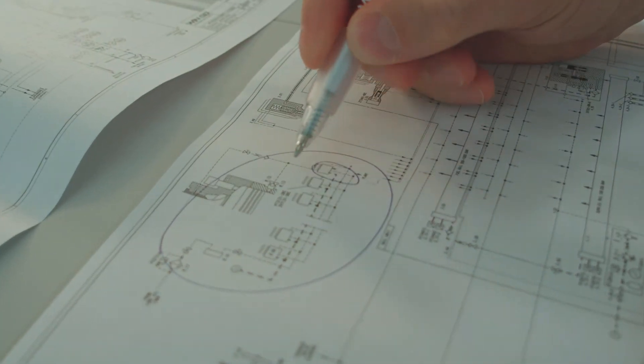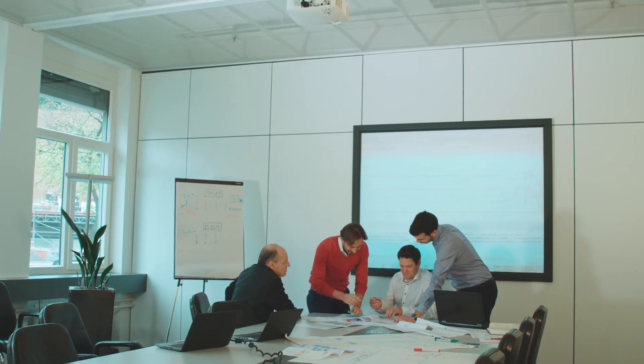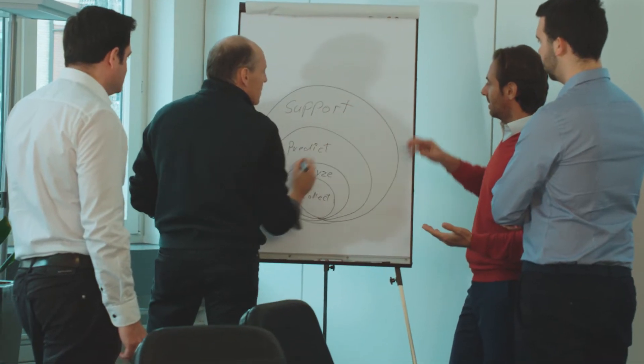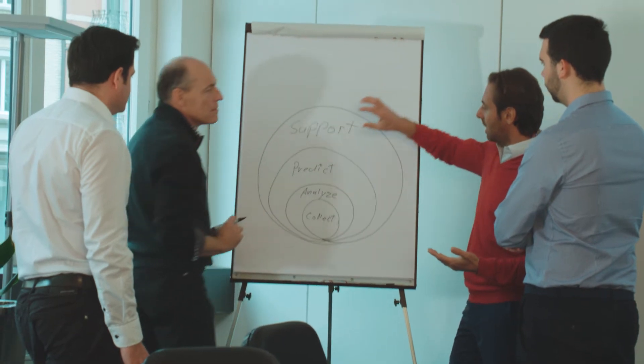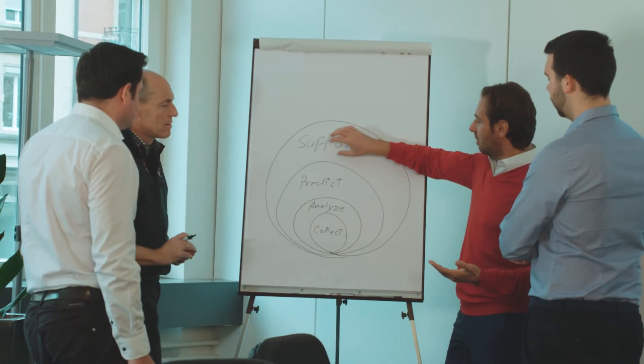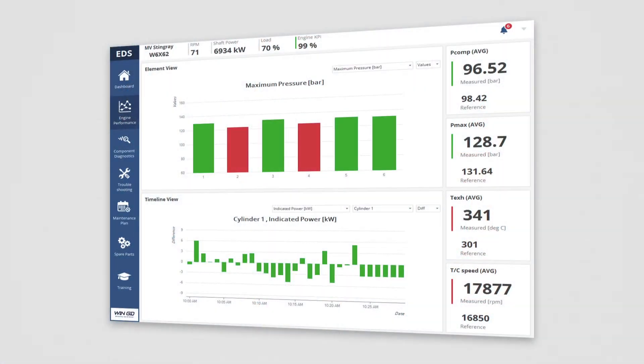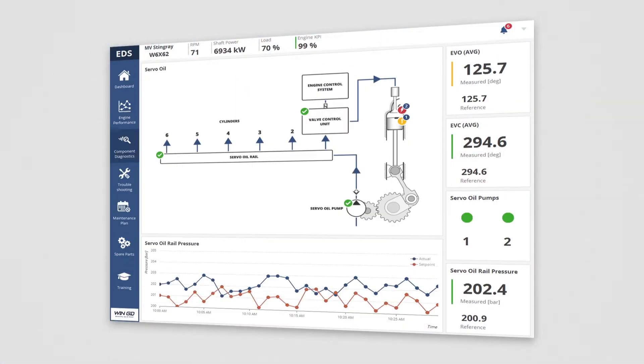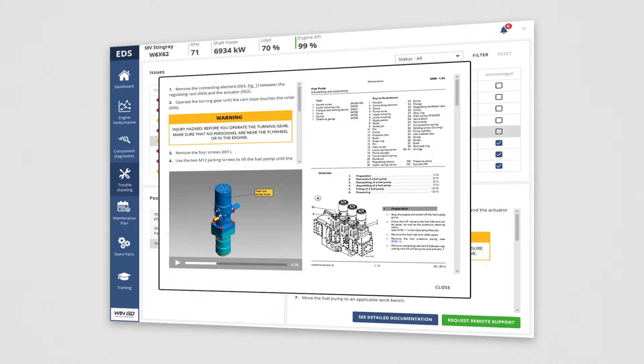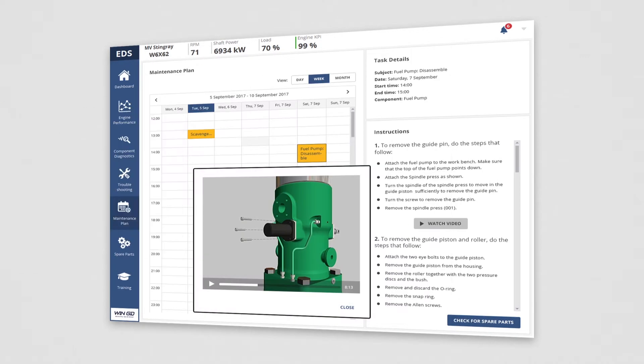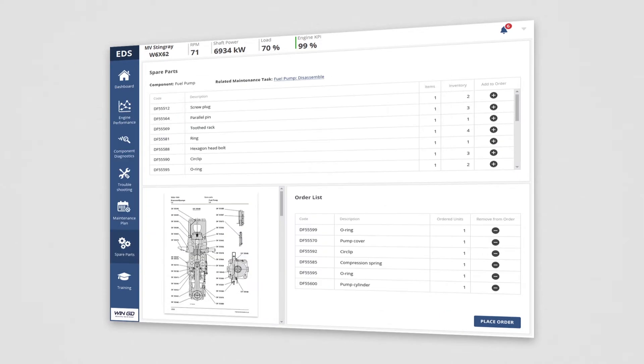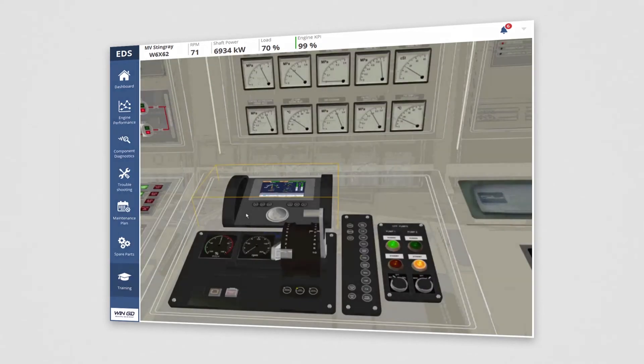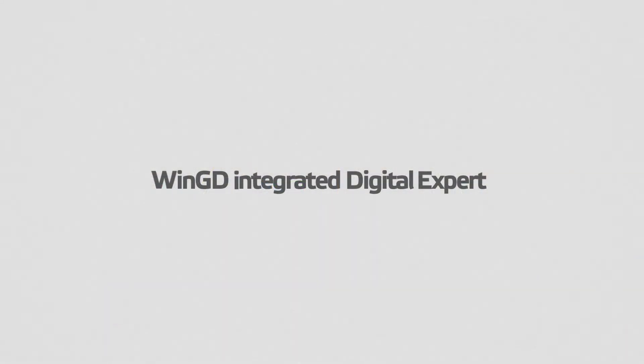WinGD's integrated digital expert, WIDE, is a comprehensive and integrated solution for creating value from engine and ship data without installing additional sensors on the engine. WIDE allows to collect and analyze ship and machinery data and to predict components malfunctions and support with live troubleshooting and diagnostic advice to the crew.